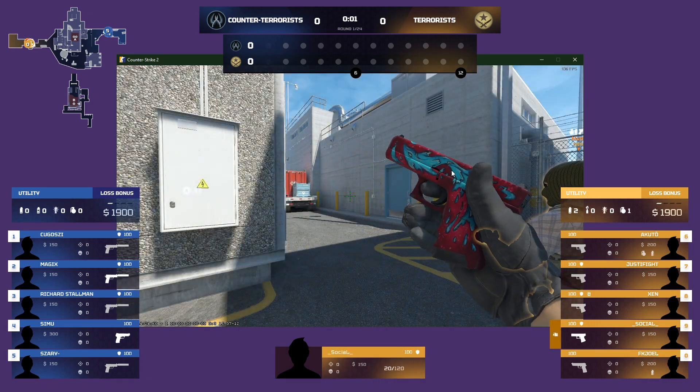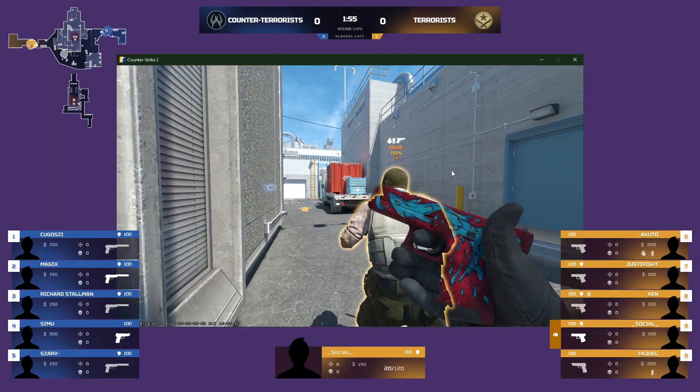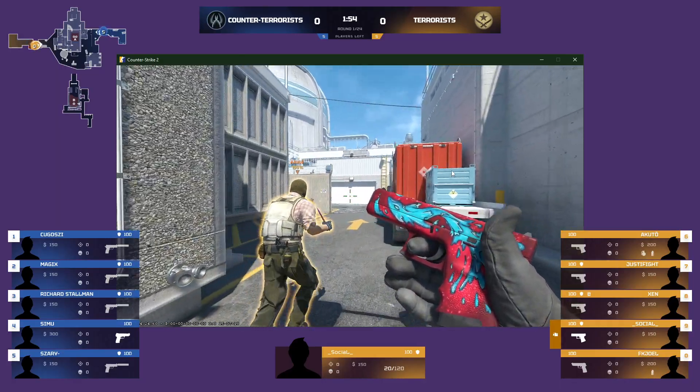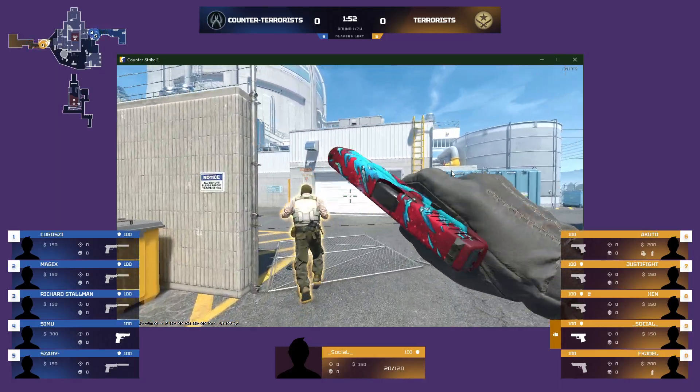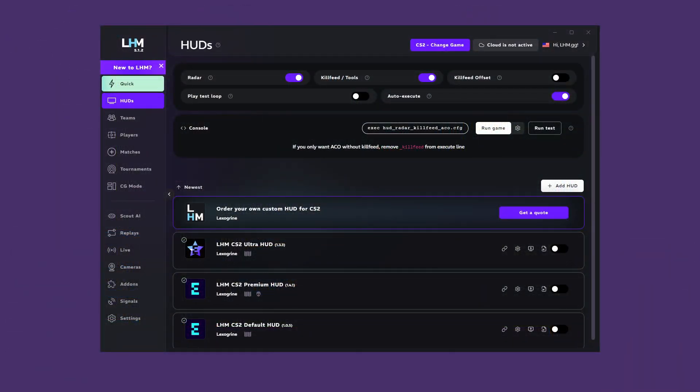If everything looks okay, this is the time to learn about the rest of LHM's basic functions and use them to their fullest extent so that you customize everything to your needs. Let's move to the Teams tab.